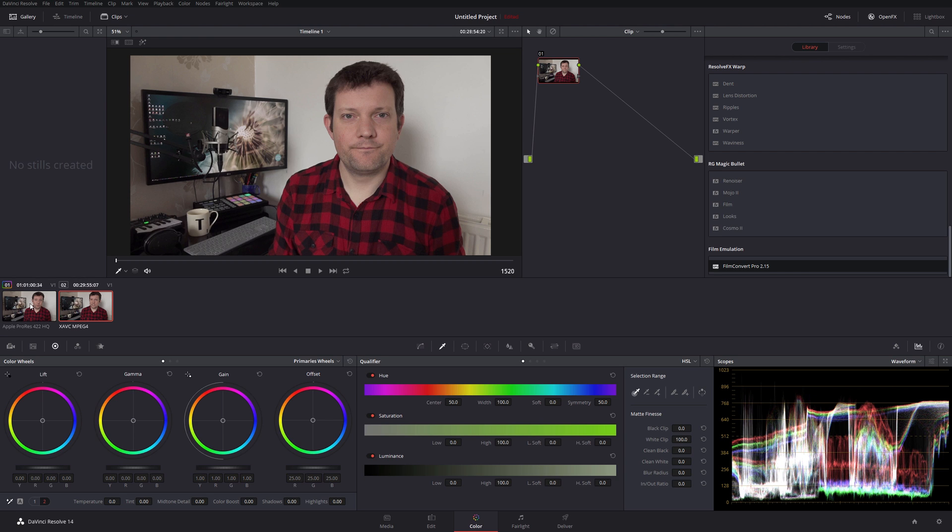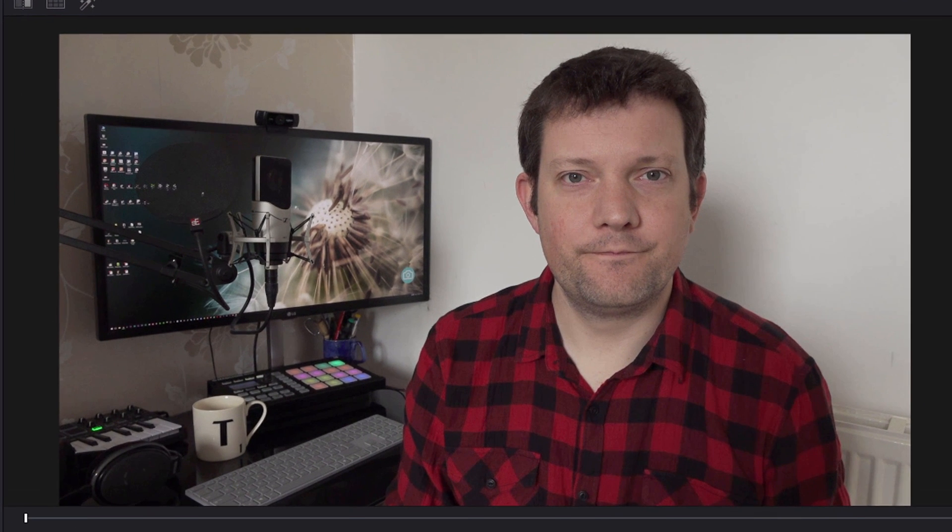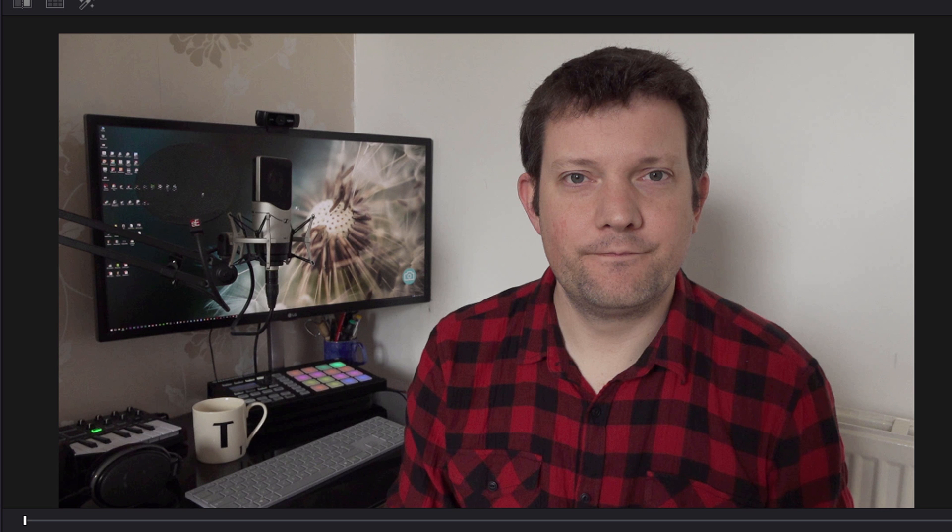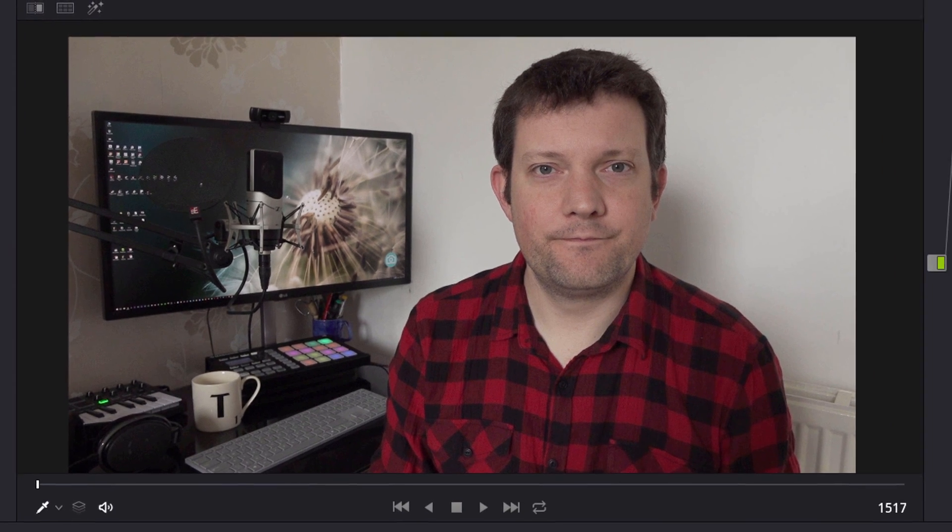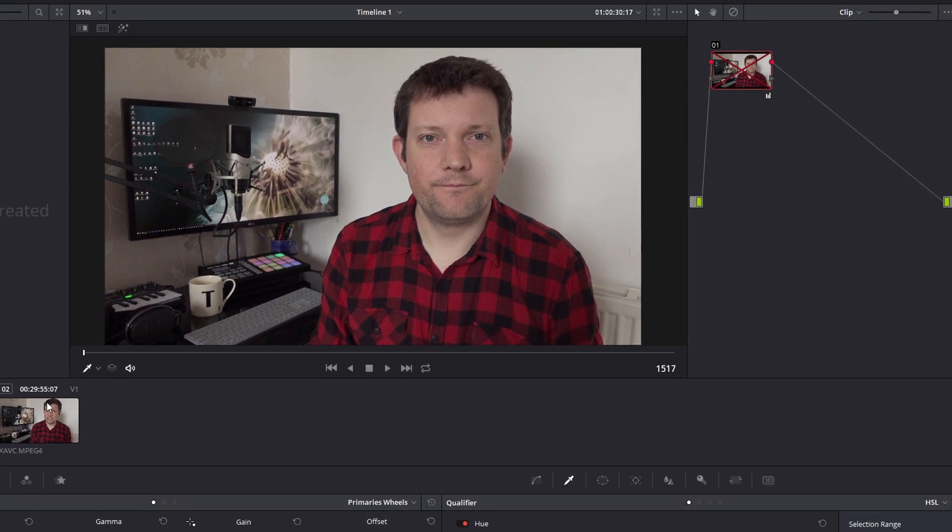So there's the XAVC MP4, and there's the ProRes. XAVC MP4, ProRes. I'm absolutely blown away, I mean...